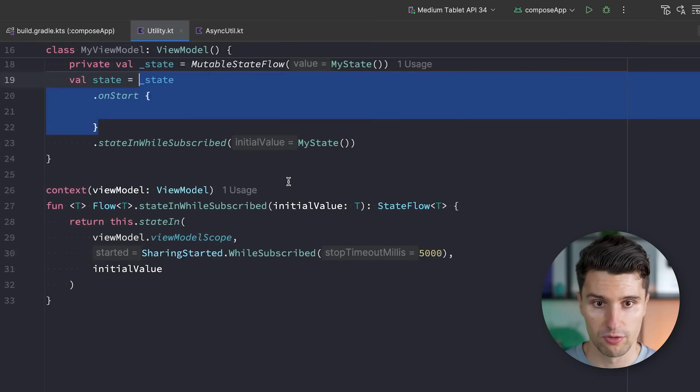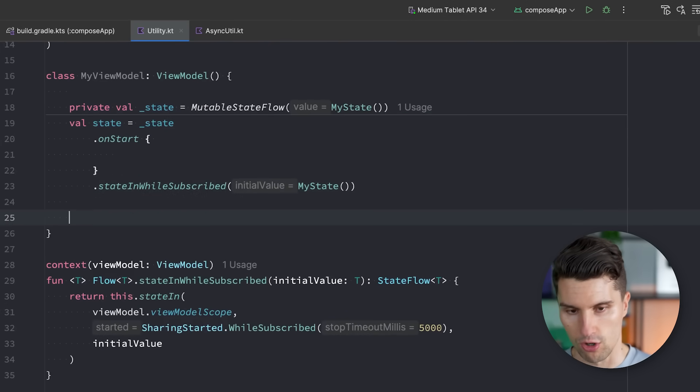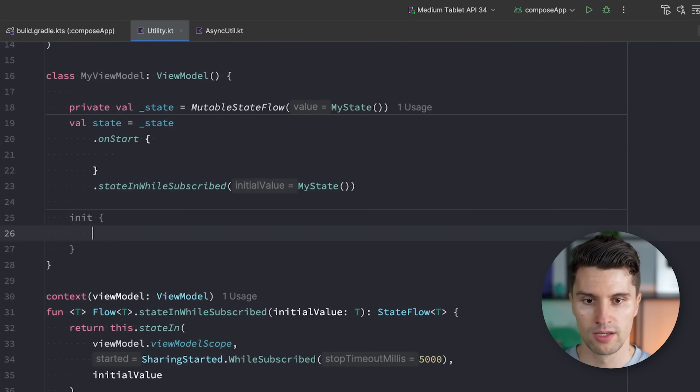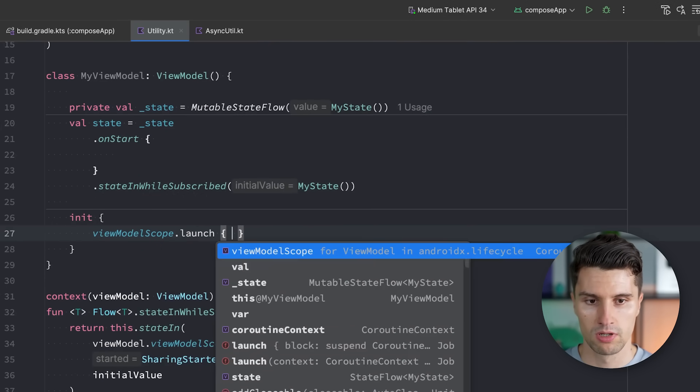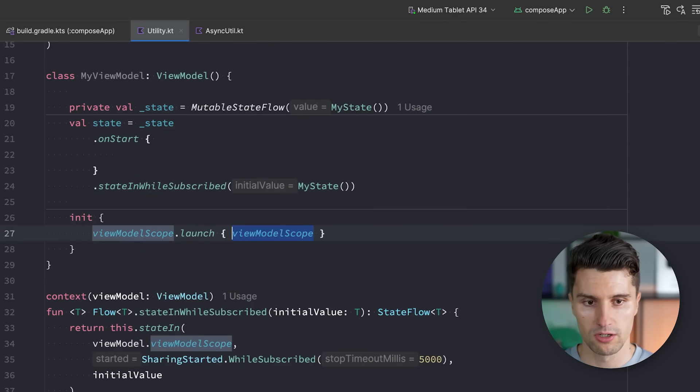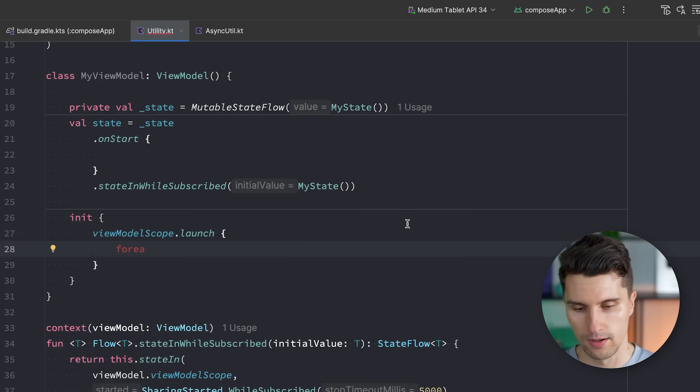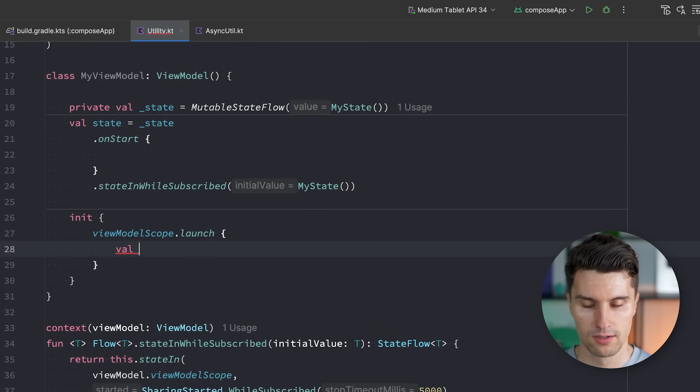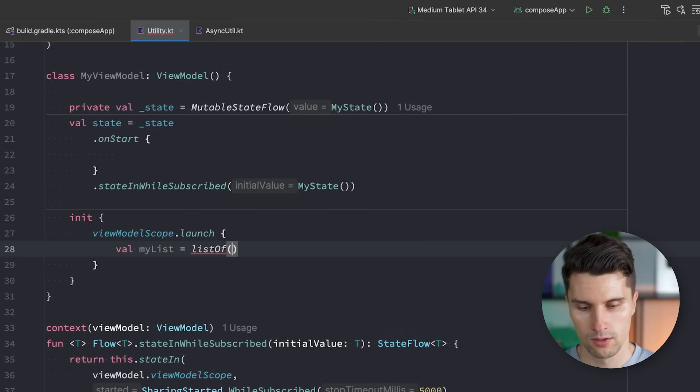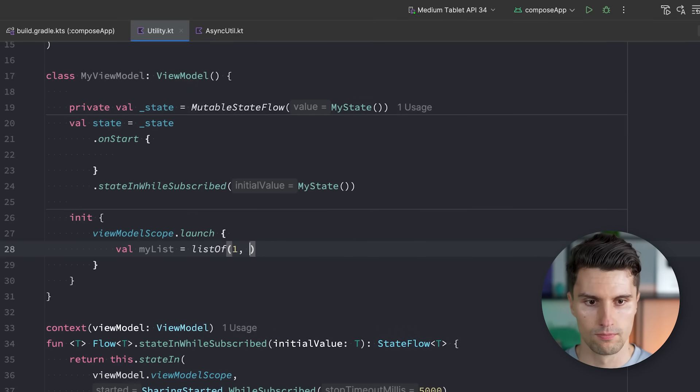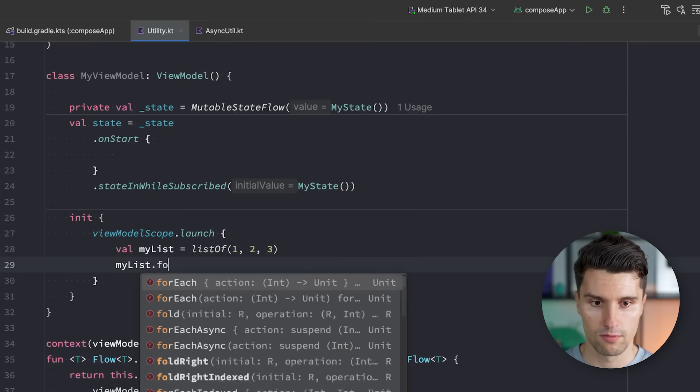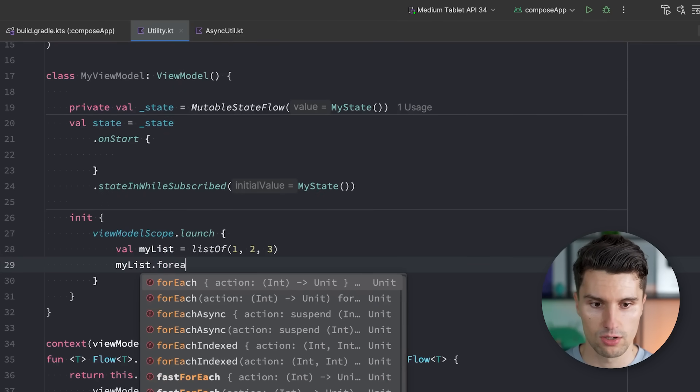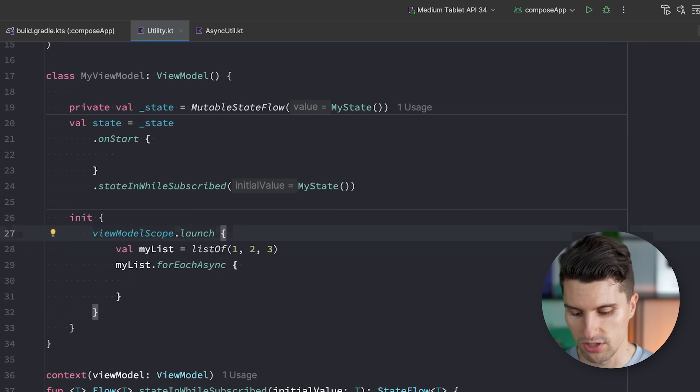And now, if we are here in a ViewModel, for example, and we launch a coroutine, viewModelScope.launch, then here, we can now call forEach, actually on a list, of course. So we have a list, myList, the list of one, two, and three. And then we can say myList.forEachAsync. And this now works because we are inside of a coroutine scope. And this, again, references this coroutine scope here, specifically the viewModelScope.